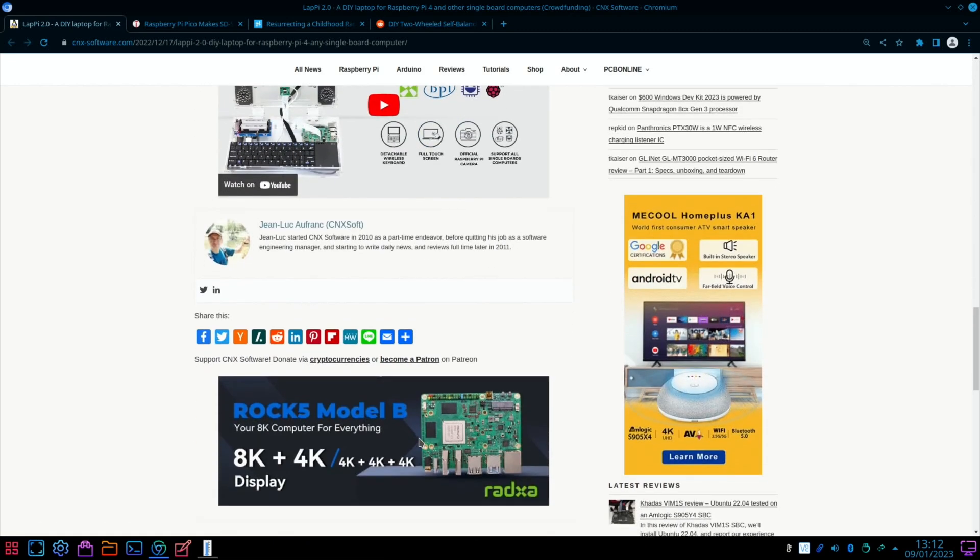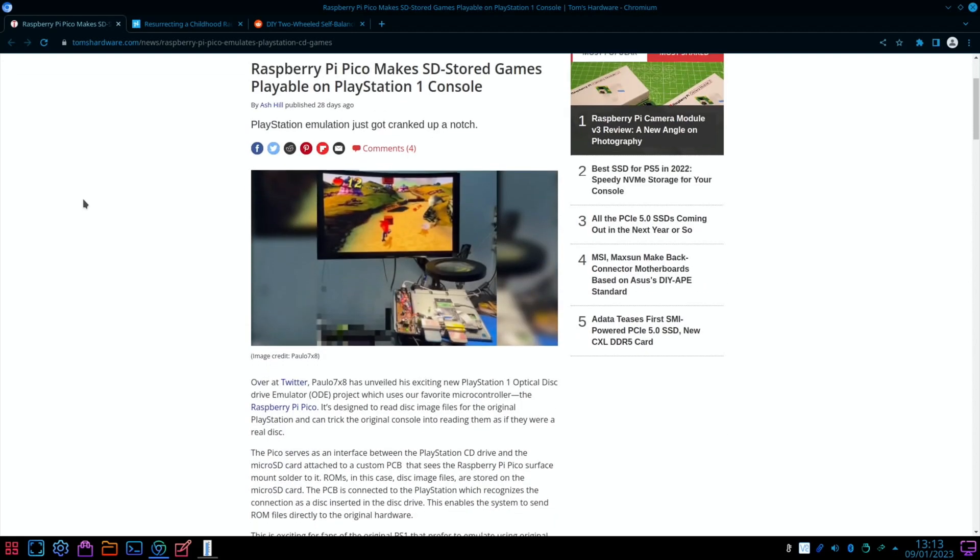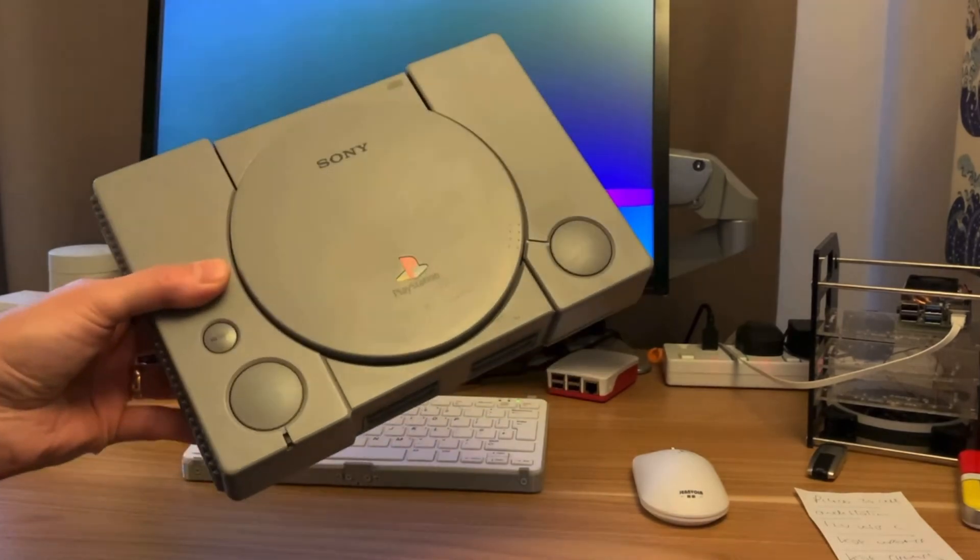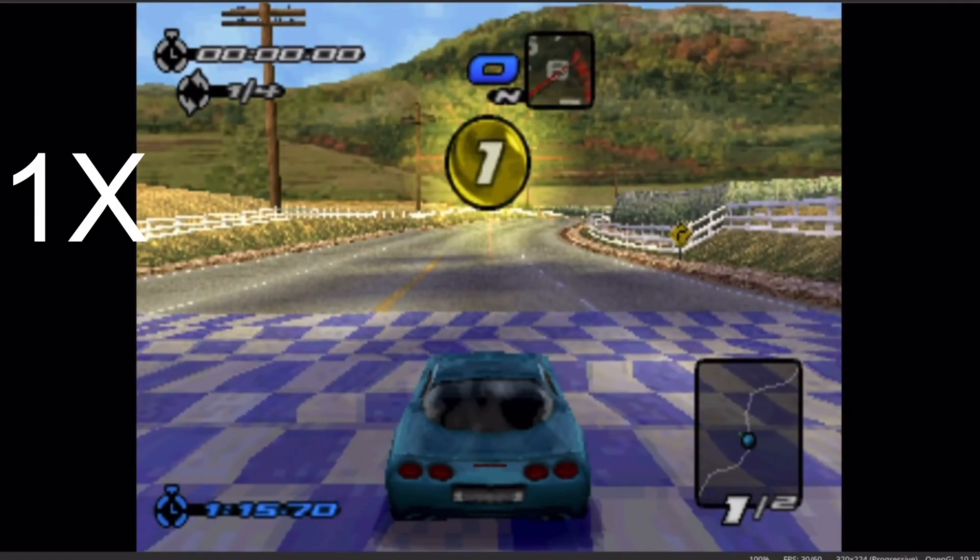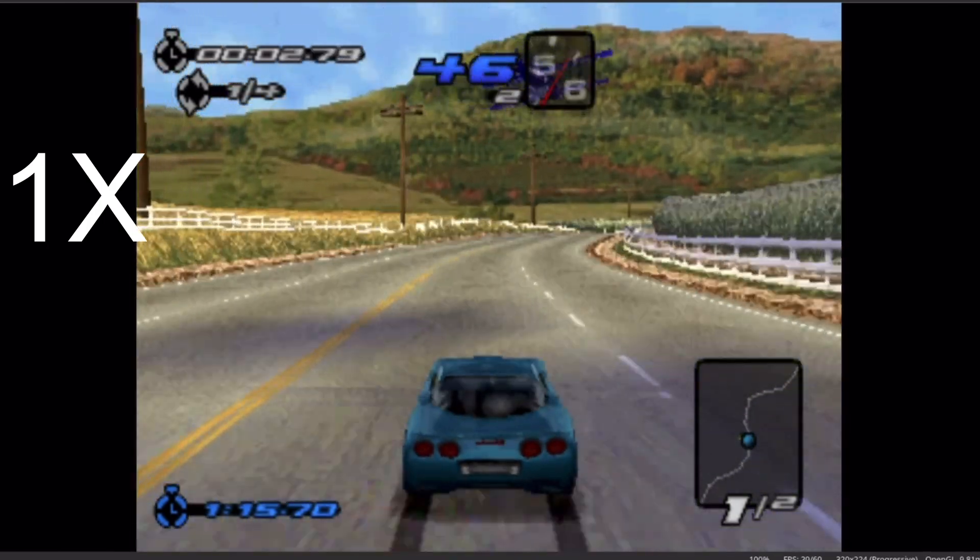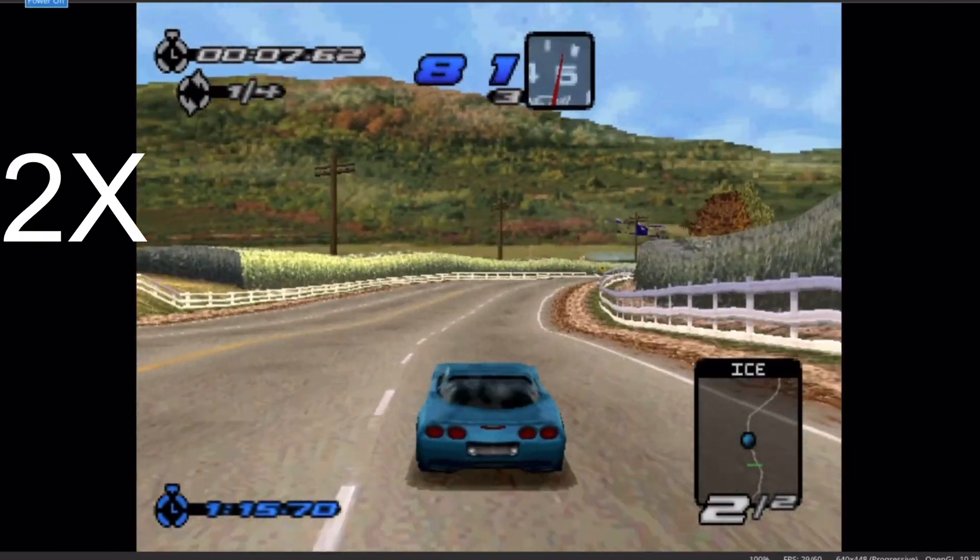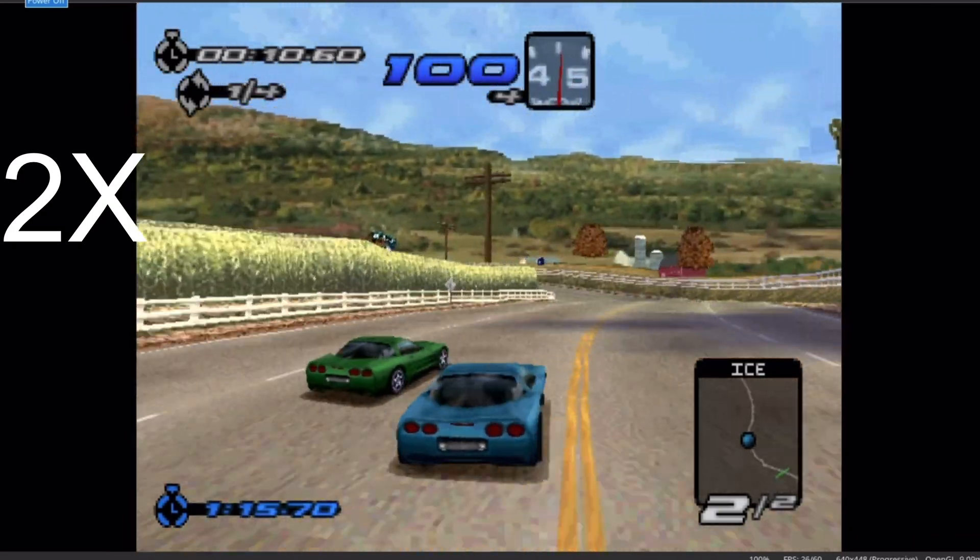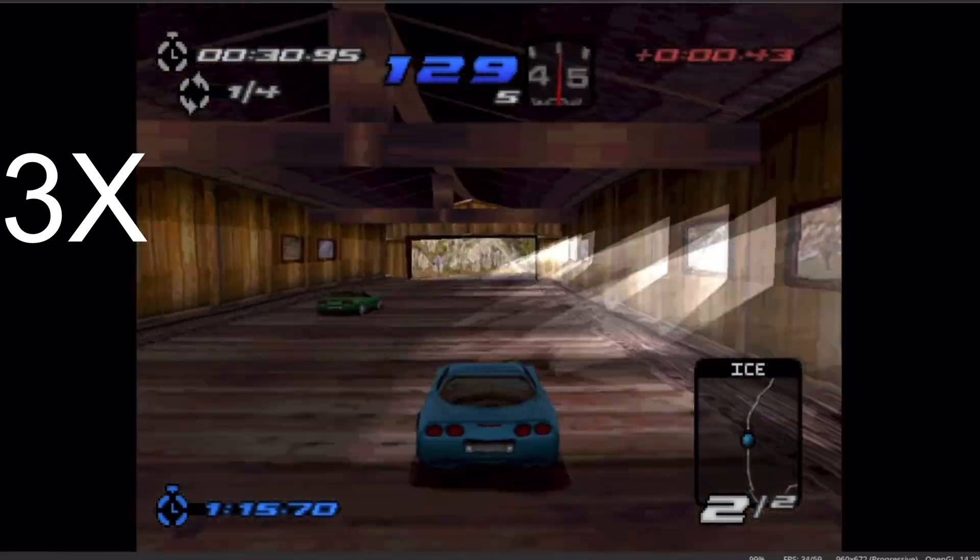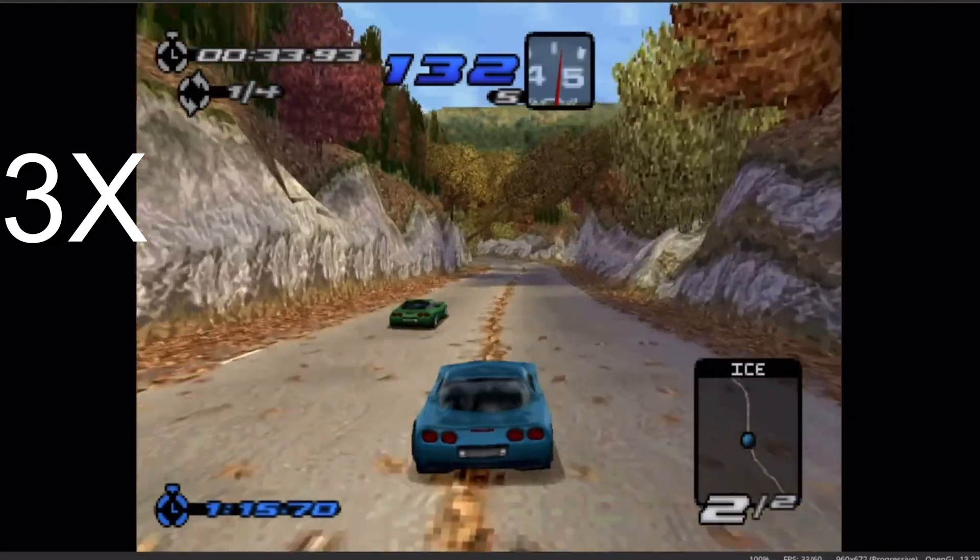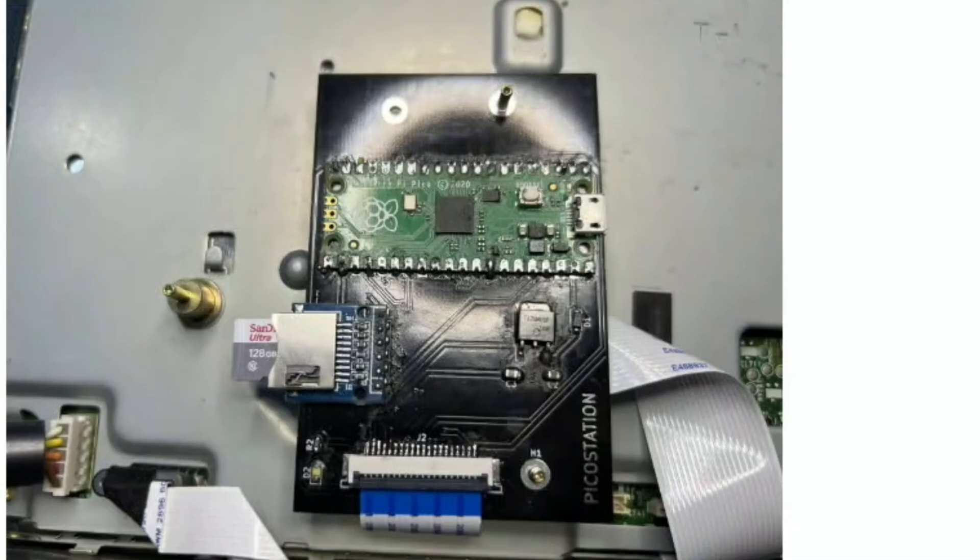Next up from Tom's Hardware - Raspberry Pi Pico makes SD stored games playable on a PlayStation 1 console. Now what this is doing is using the original hardware. I've got an original PlayStation 1, but I generally use emulation and I like to use emulation like DuckStation because you can upscale the resolution and it does look a lot better. If you want to play it in the original as intended, maybe you've got a CRT monitor and you want to see exactly as it was, this is very clever - it tricks it into thinking it's the original disc but plays from a micro SD card. Great work there - PicoStation.